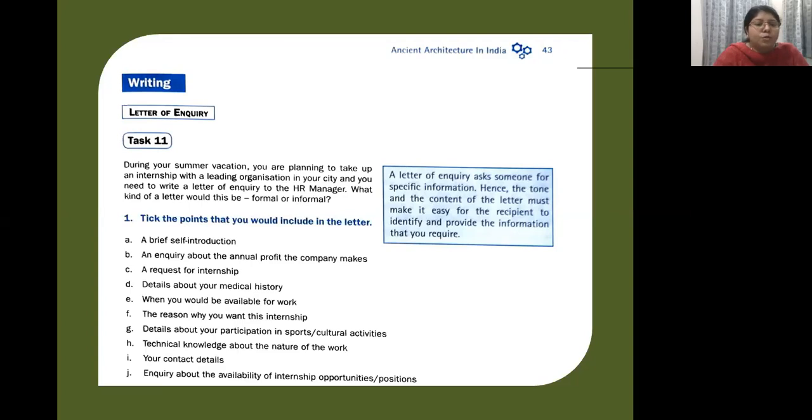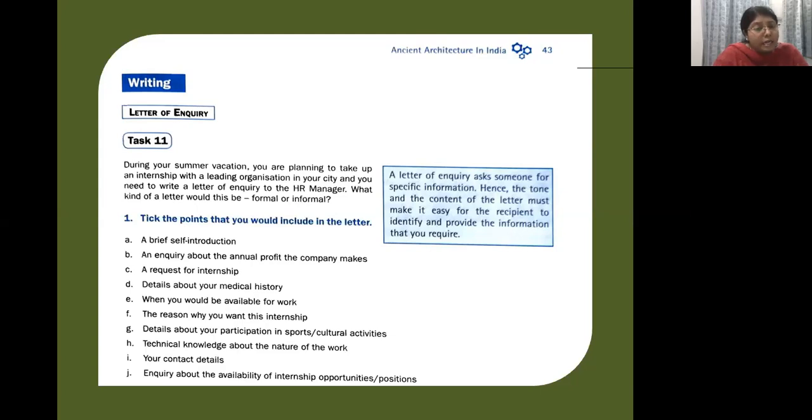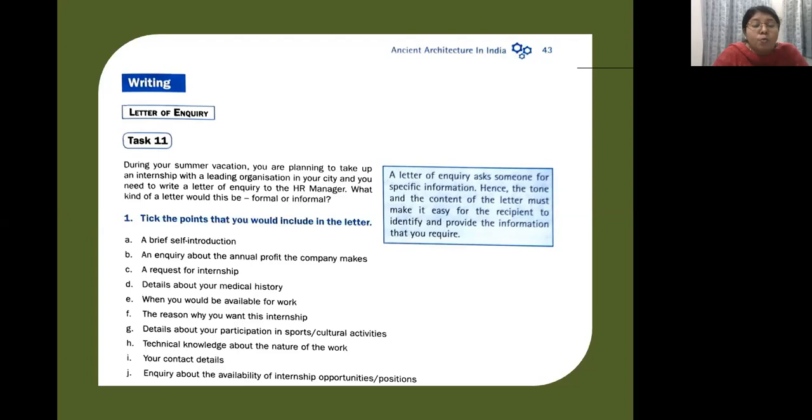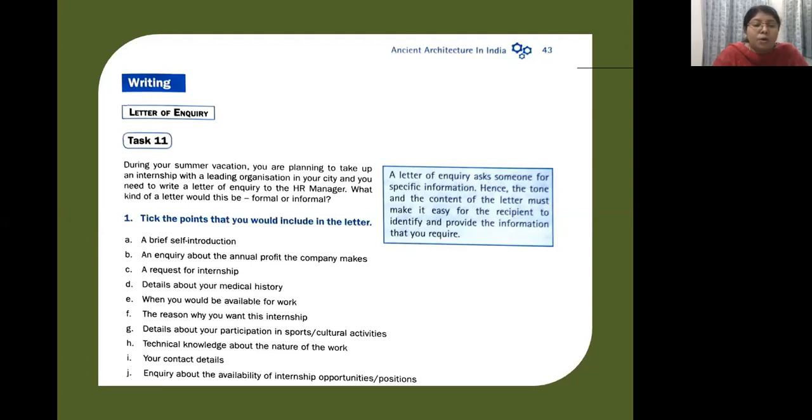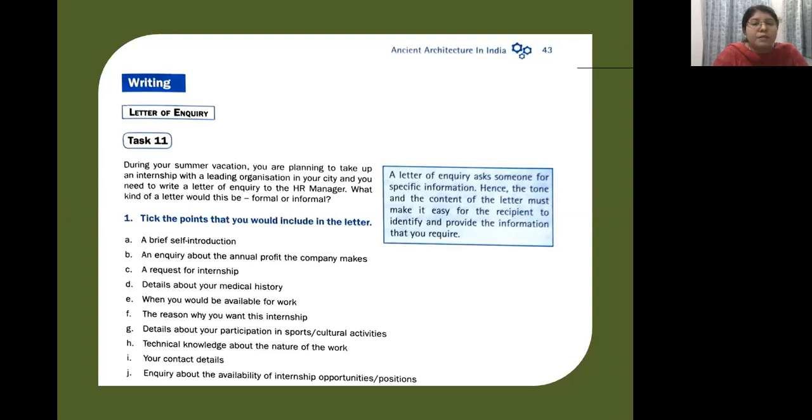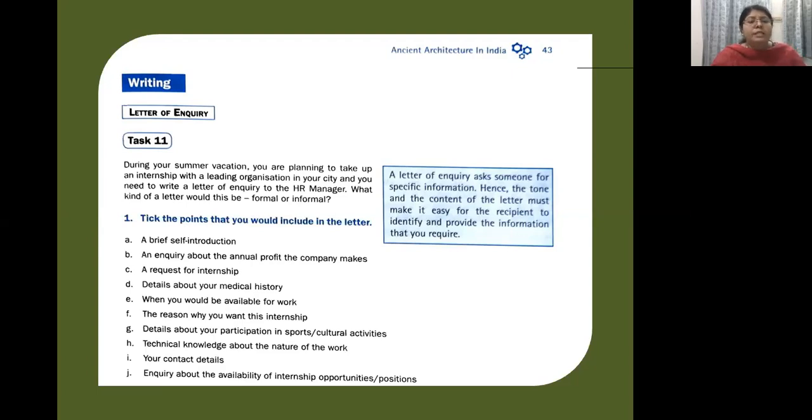The first one given is a brief self-introduction. Then inquiry about annual profit the company makes, request for an internship, details about your medical history, when you would be available for work, the reason why you want this internship, details about your participation in sports, cultural activities, technical knowledge about the nature of the work, your contact details, and inquiry about the availability of internship opportunities or positions.